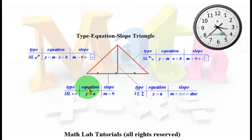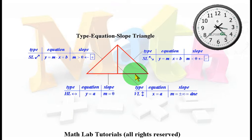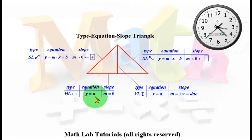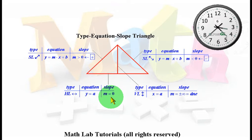For the equation of a horizontal line, as we proceed from P1 to P2, notice the x values change but the y values do not change. Therefore the y value is constant. So the equation of a horizontal line is y equals a constant — I've used the constant a. HL means horizontal line, and a horizontal line has zero slope. The equation takes on the form y equals a.